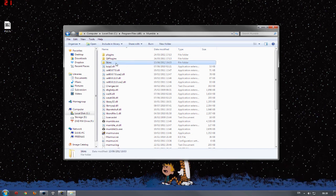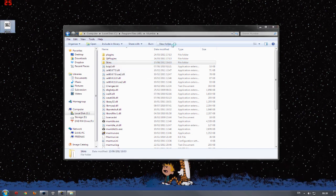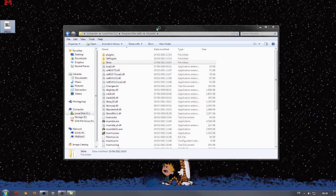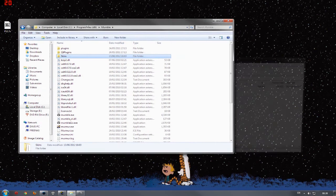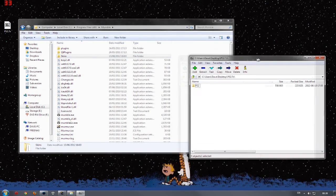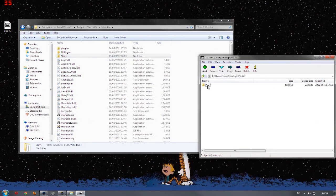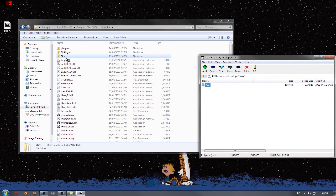And then, open up the skin you downloaded, and all you have to do is drag it and drop it into the skins folder.